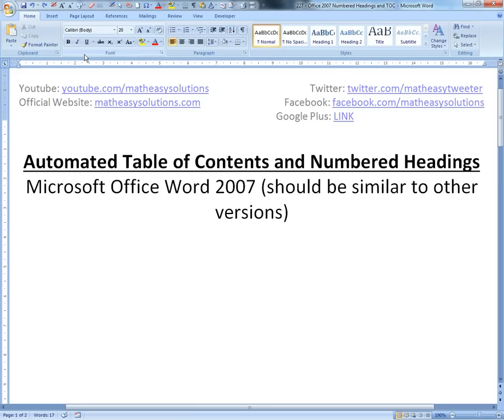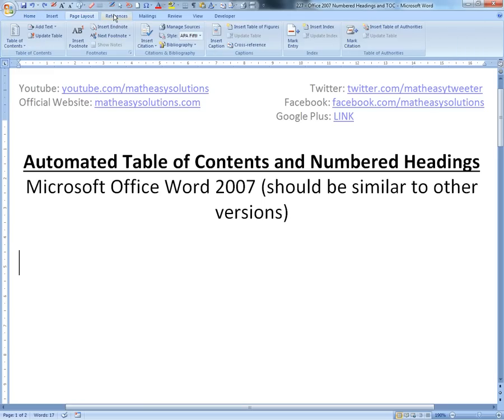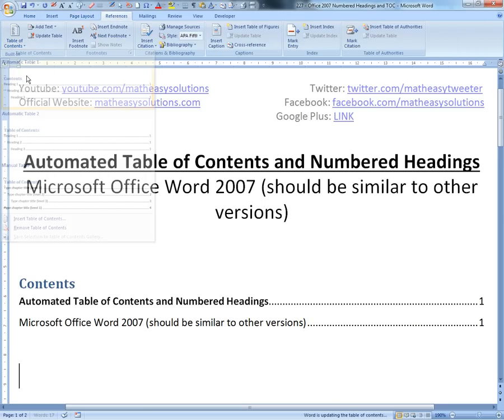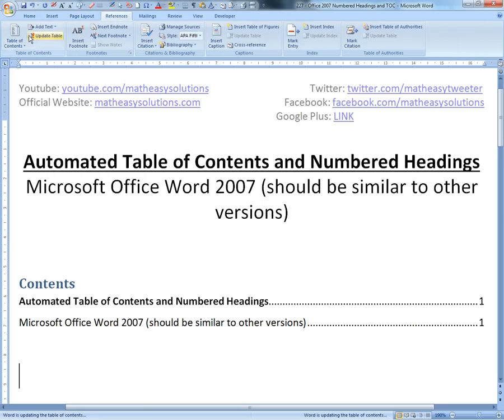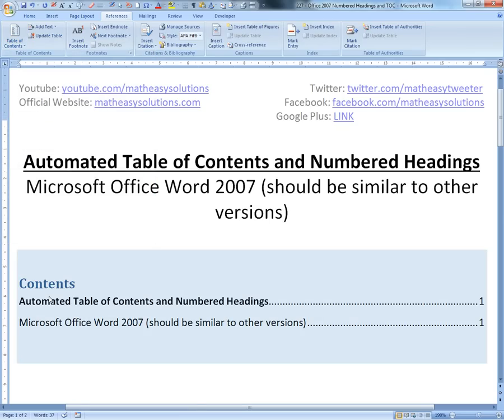Even with a Mac, it should be a similar method. The first thing I'm going to do is insert an automated table of contents by clicking on the References tab. You can click here, and you can choose manual or different types, but I'll click this one here.